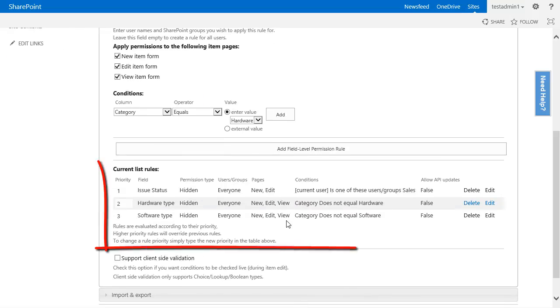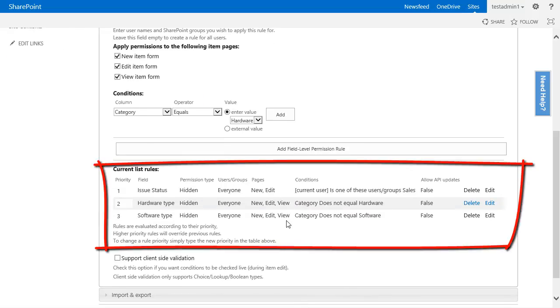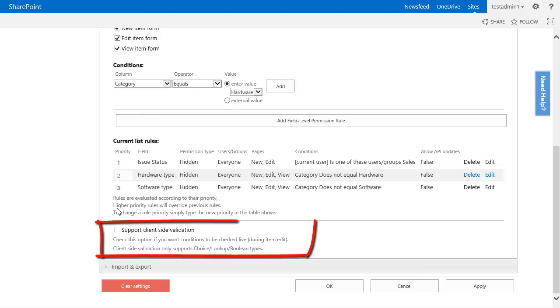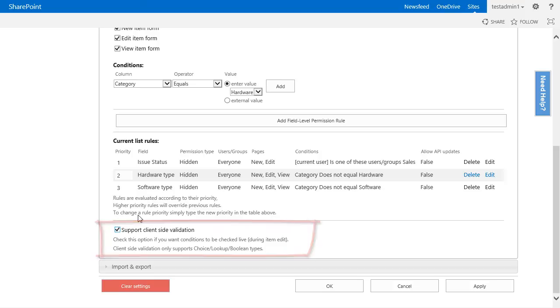So you will see that currently we have three rules applied to our list. Lastly, an important change to do, especially for this type of rules, is to check the support client-side validation checkbox. This will allow the form to be dynamic and show or hide columns dynamically. We will cover the effects of this checkbox more in detail in a later video.